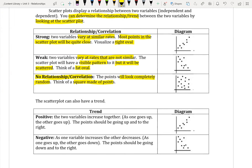The scatter plot can also have a trend. A positive trend means the two variables increase together — if one goes up, the other goes up. The points should be going up and to the right, since we read our graphs from left to right. A negative trend means that as one variable increases, the other decreases. The points should be going down and to the right.